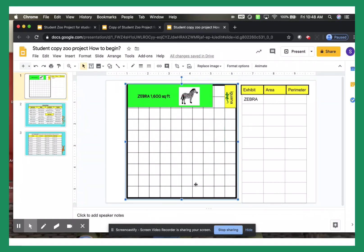And you just kind of go about your whole design just like this and have fun. If you have any other questions, let me know. One more thing — area and perimeter. Area is length times width, and perimeter is side plus side plus side plus side.